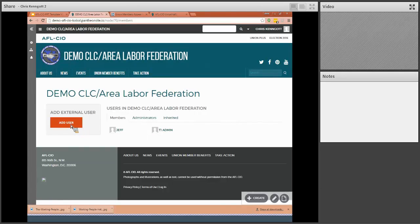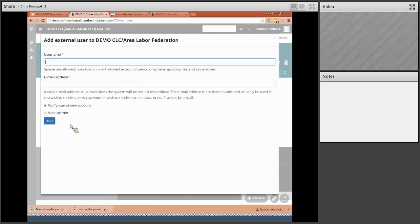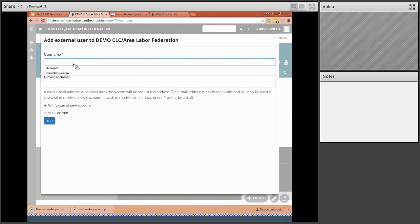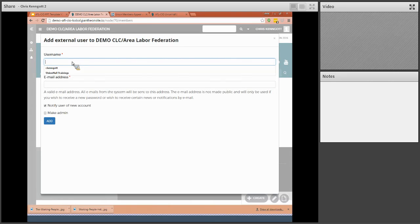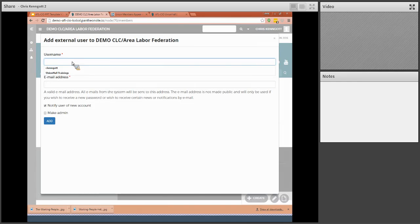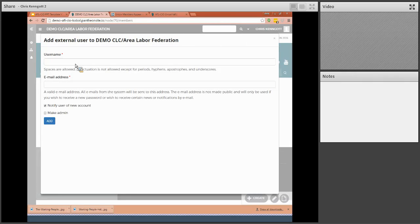But I can add additional administrators. I simply click add user. I give them a user name and I always remind people to try to use something that's logical, like the first and last name, the first initial last name or first and last name, but something consistent so that if people forget it's easy to remember because it's similar to how you do everyone else in the office.